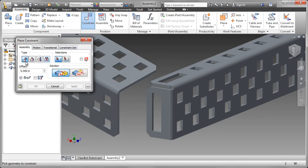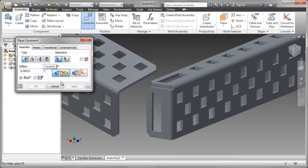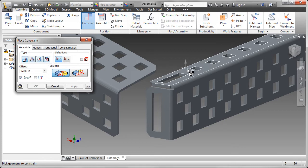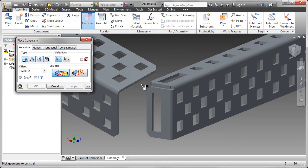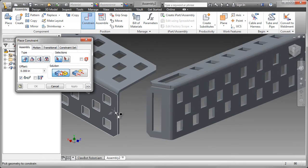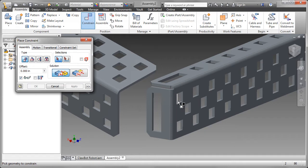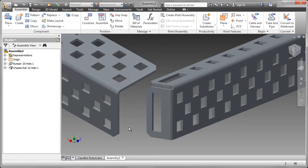I might use one of these four types, such as mate, angle, tangent, or insert, and a different solution for each type. For example, with the mate constraint, I want to select the top to the underside, that end to the face. So that's two already, and I still don't have this together.